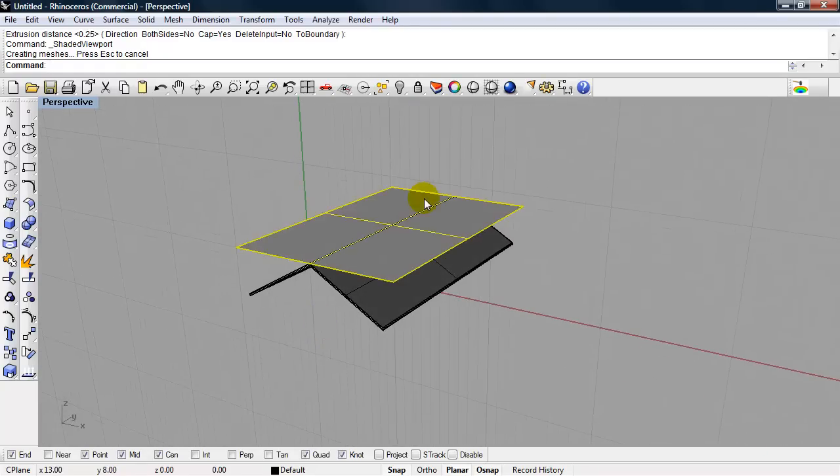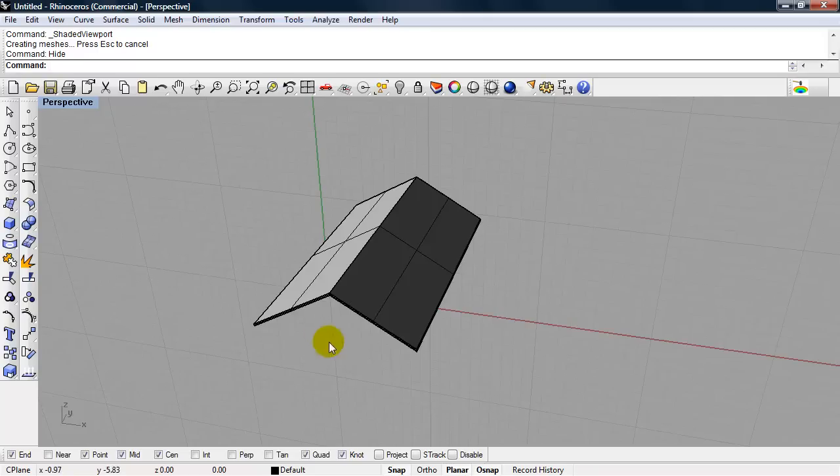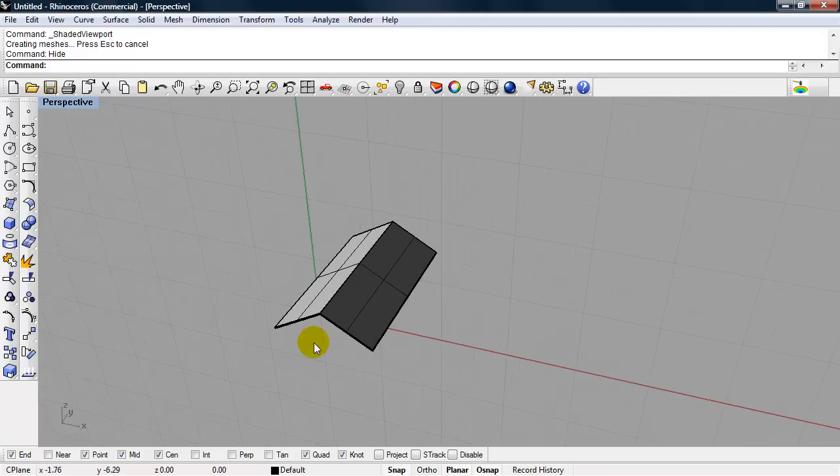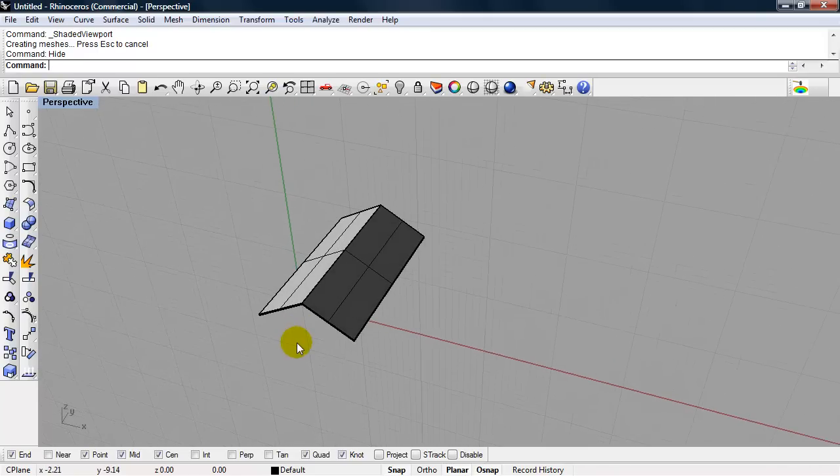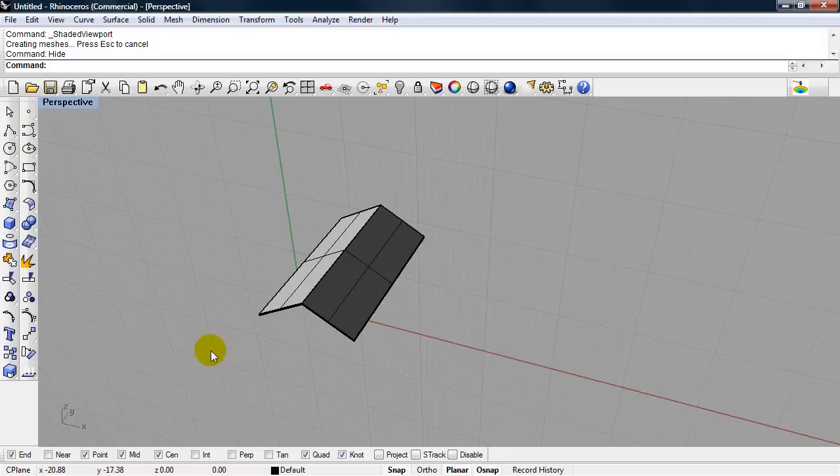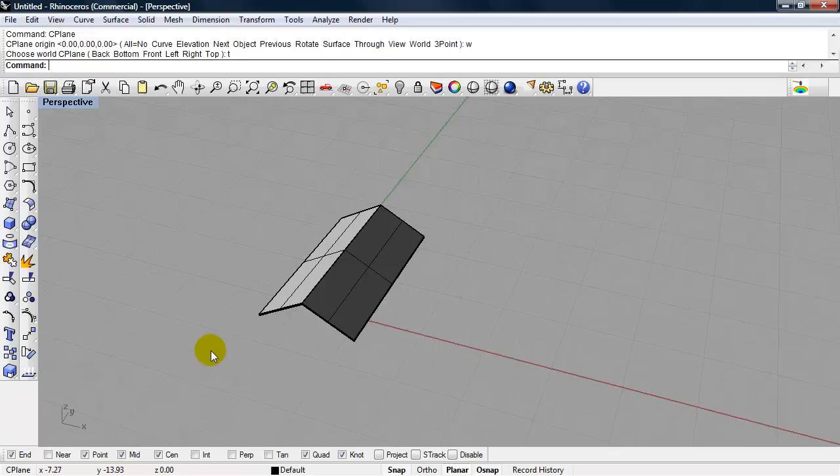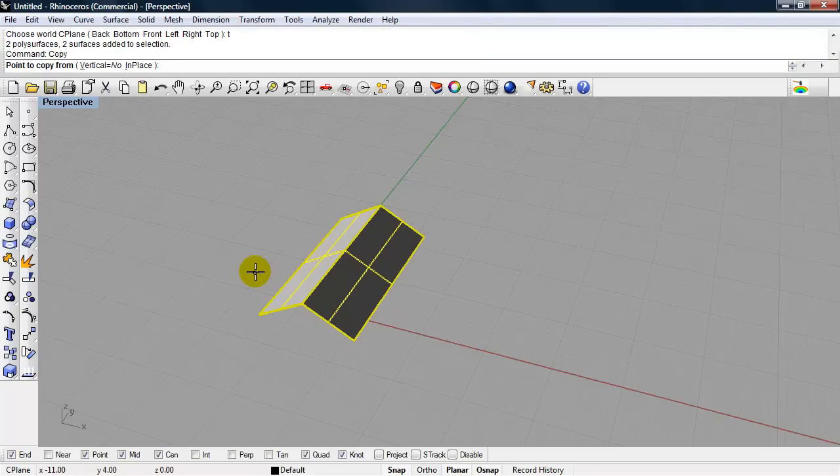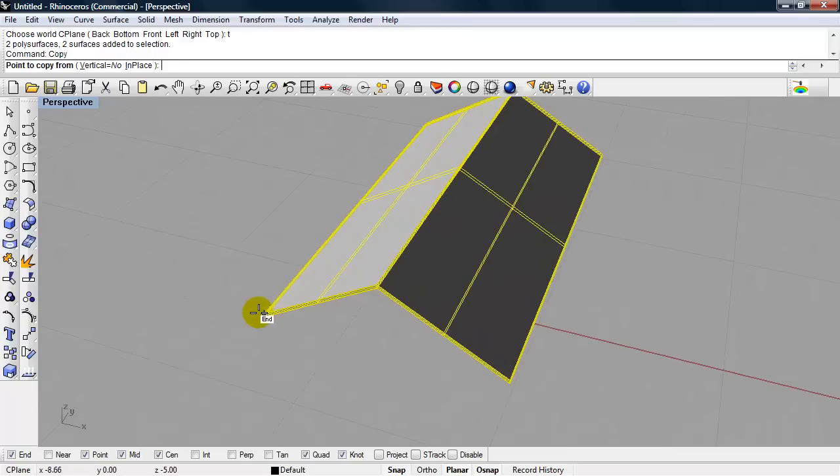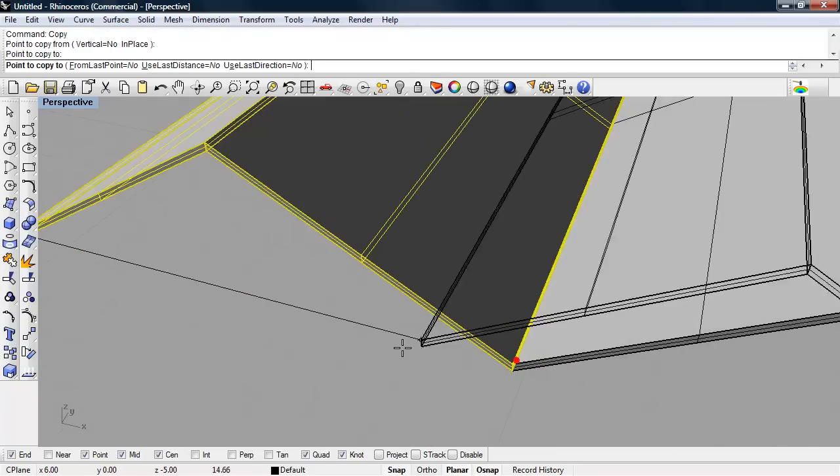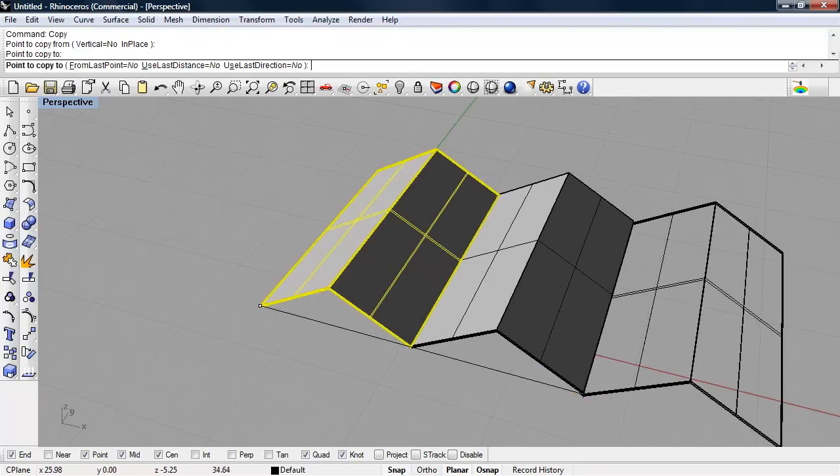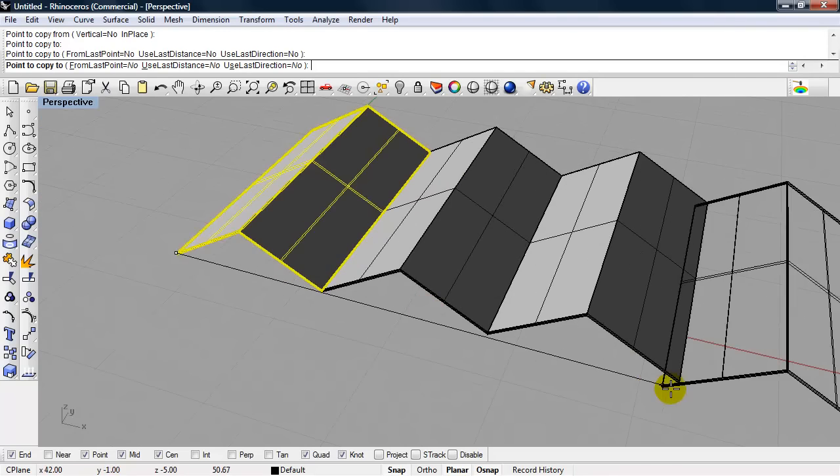I can select that object, the slab, and type in hide. We can use our concept of tessellation. This would be a three-dimensional tessellation to tile this. Let's say it's a roof. I can type in C plane, world top. We can copy or mirror this. Let's just choose a copy.